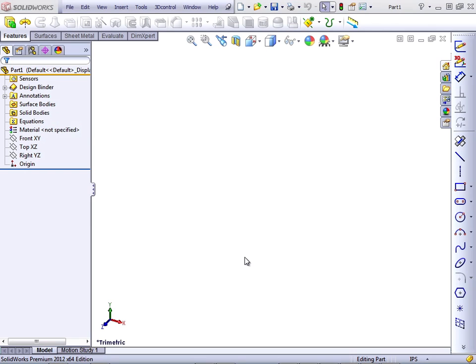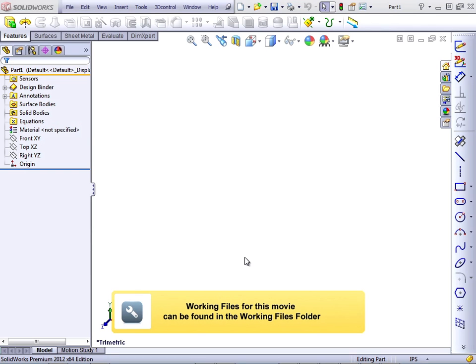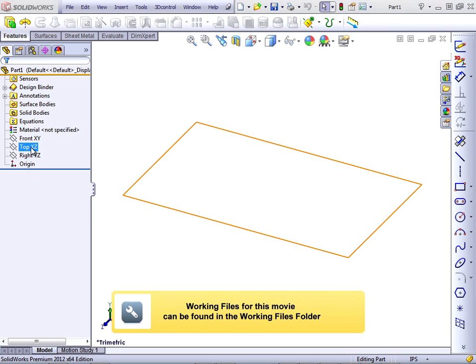In this lesson, we're going to learn how to use a sweep with a guide curve. I'll create this part from scratch.